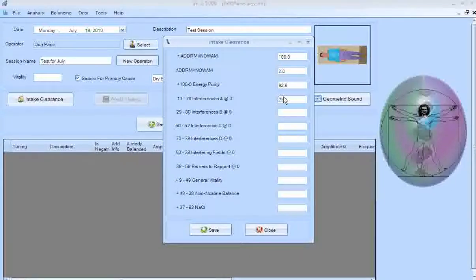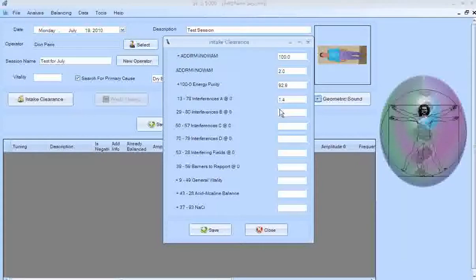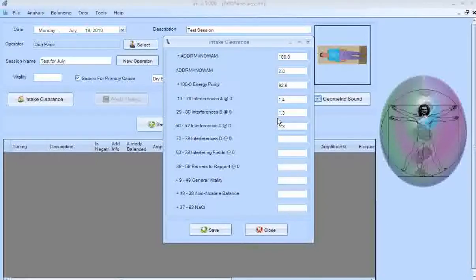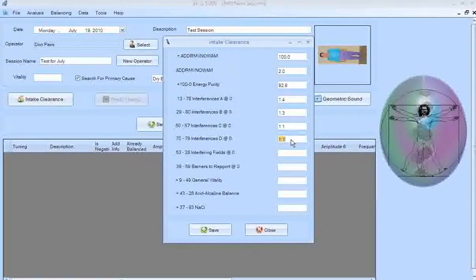Press Tab to go to Interference A — it's a non-positive tuning, no plus in front, so I start from zero. I have just 1.4% interference on level A. These tunings indicate electromagnetic imbalances, geopathic stresses, or negative thought forms in the room or space you're working in. Normally I don't balance these. If you get a high reading above 15%, you probably need to find a different place to work until you find a clear space.